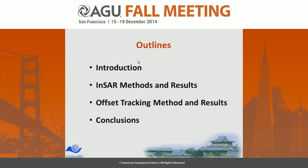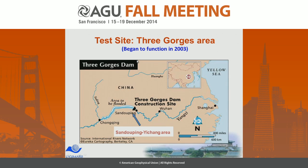This is the outline of my talk. The test site is the Three Gorges area, and the Three Gorges project is one of the largest hydroelectric projects in the world.